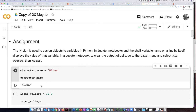In Jupyter notebooks and also in the Python shell, if you simply put the name of a variable it will display what the value of that variable is. If you're running a script, this behavior does not happen — you actually have to tell the script to print the value of the variable.